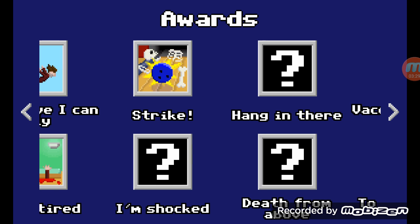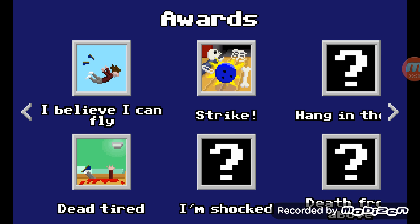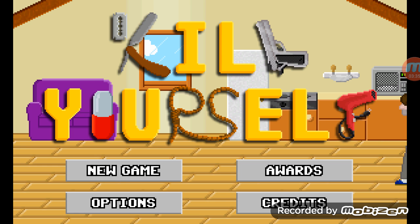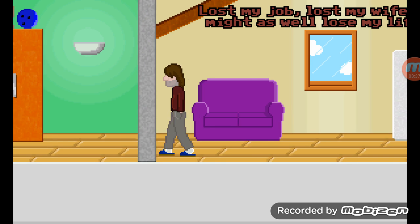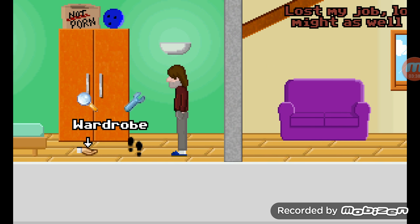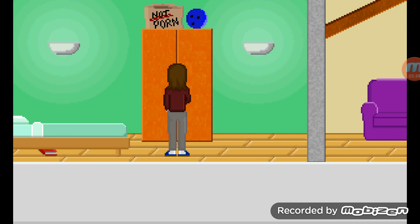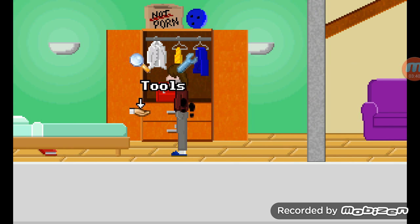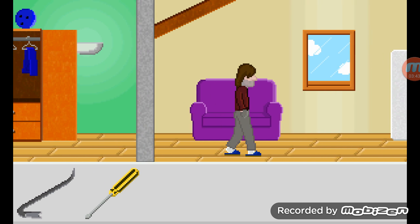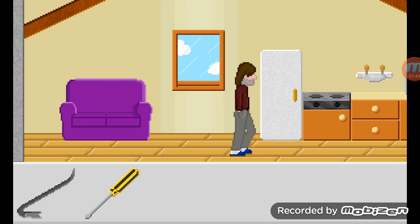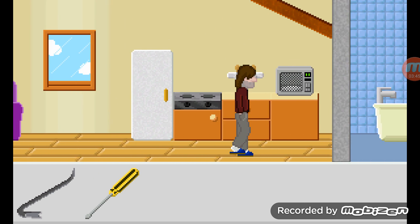I'm just going to try to do this in order to make it a little bit easier. As you'll notice, these tools are used in about half of the deaths in this game, if not more.